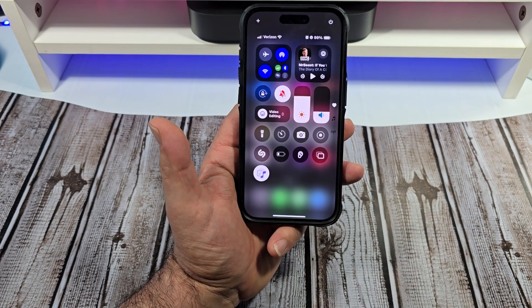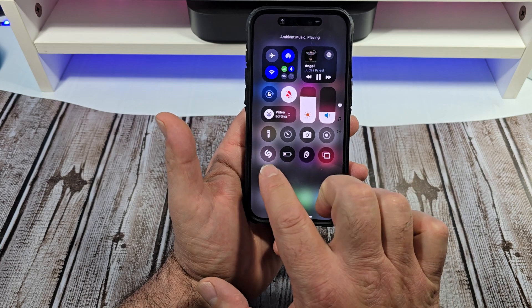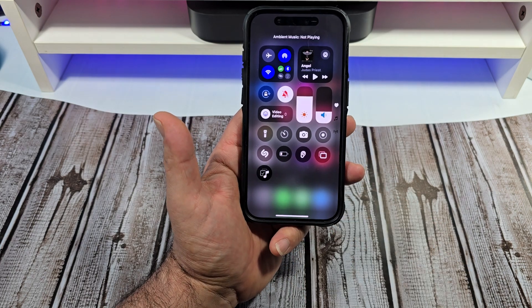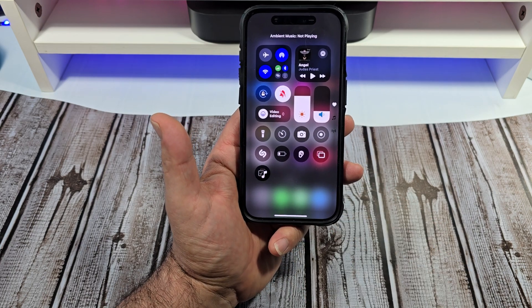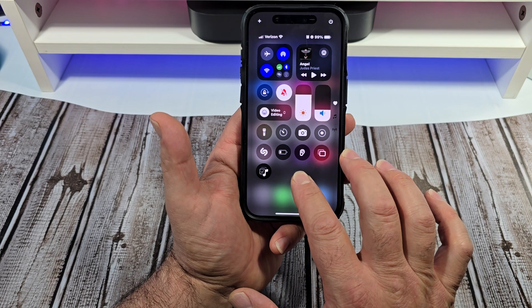If you want to get it going, there it is — it's going to start playing. Now let me show you guys something else.